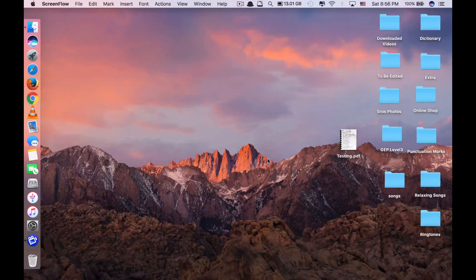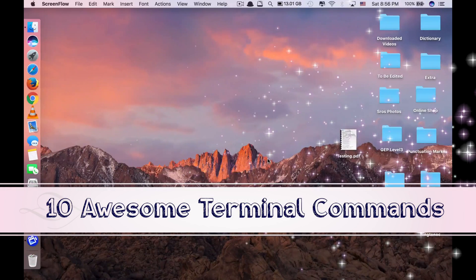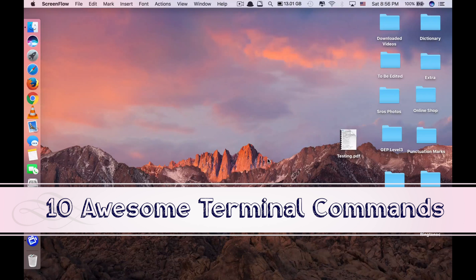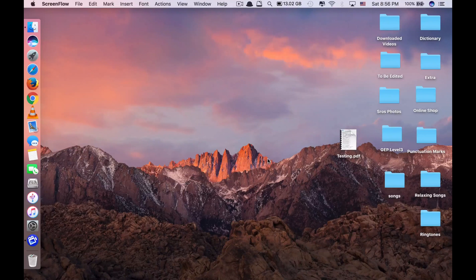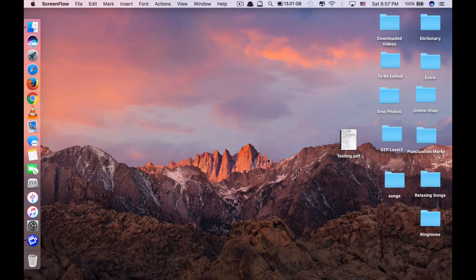Hi guys, today we'll be showing you 10 awesome terminal commands to act like you are a hacker. If you want to impress your friends or make your friends believe that you are a computer hacker, you should be using these commands that I'm about to show you now.